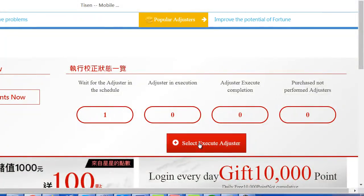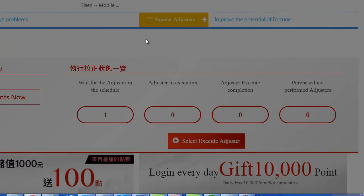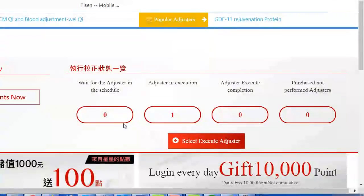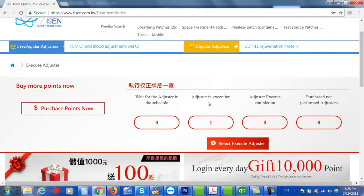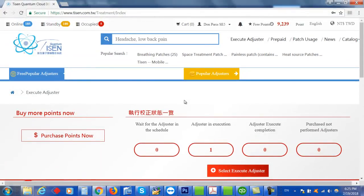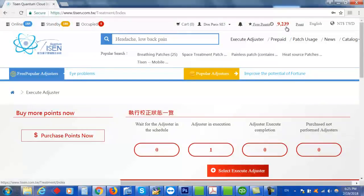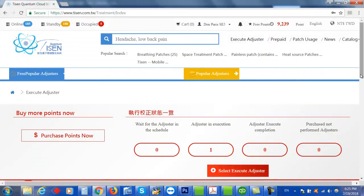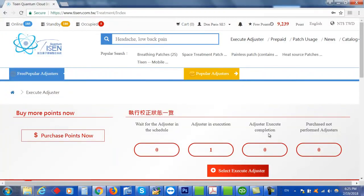So now it just went into Execution and now it's actually running my particular program for me. It dropped down my points to 9,239. So after this one's done, I can go and find another program and run another program. When it's finished, it'll say Adjuster Execute Completion.